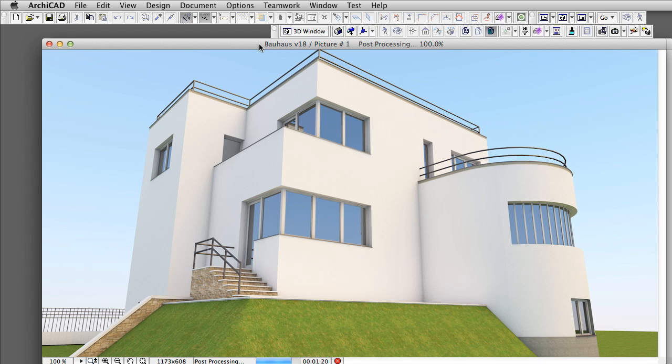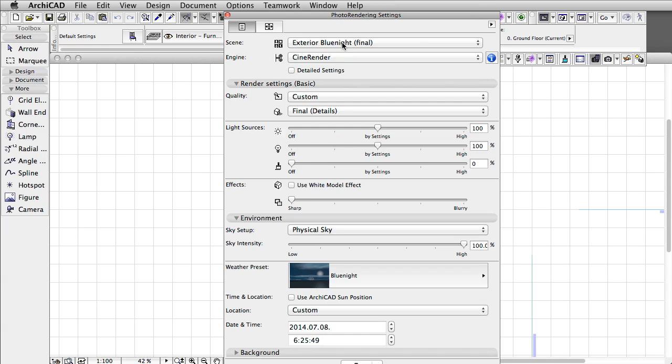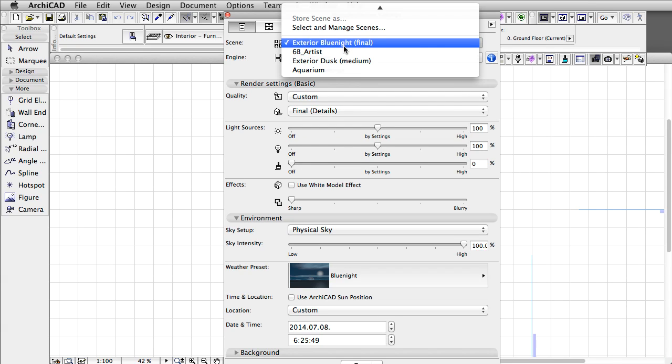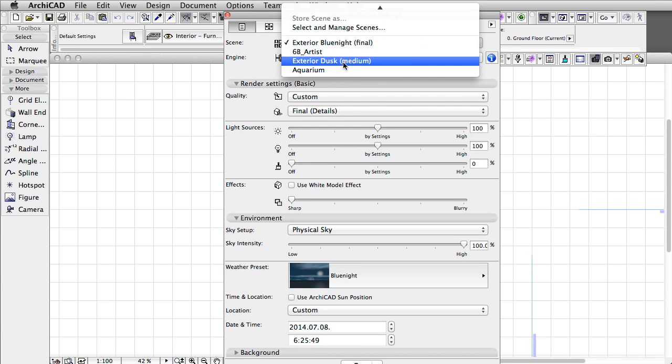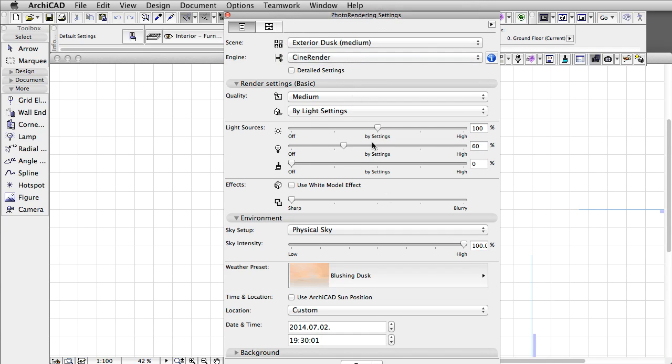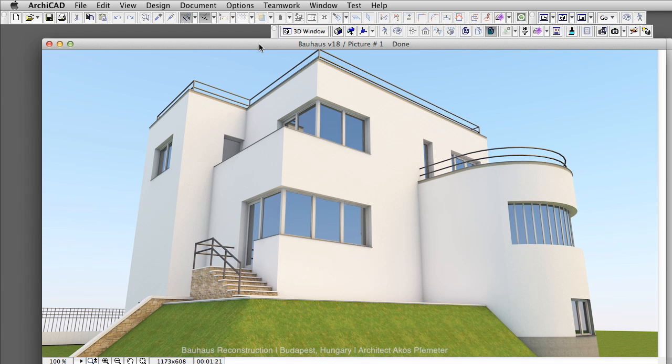Please note that we did not make any changes to the project at all. All building materials and surface settings are exactly the same as before, providing a valid basis for our comparison. We used the default settings of the CineRender engine. We chose a rendering preset that added a physical sky behind the building by default. It took 1 minute and 21 seconds to create the image shown on the screen.